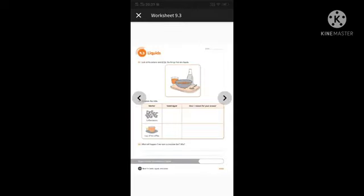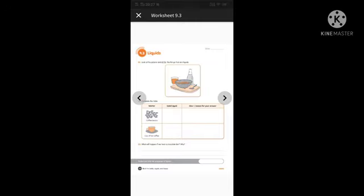Here you can find Workbook 9.3: Liquids. Question 1: Look at the picture and circle the things that are liquids. Question 2: Complete the table — for example, coffee beans and a cup of hot coffee. Is a coffee bean solid or liquid? Write the reason in the third column. Question 3: What will happen if we heat a chocolate bar, and why? Read the content book once again, complete the workbook, and write the practice questions in your EBS notebook. Thank you.